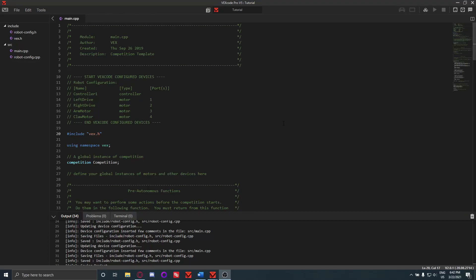Alright, for this video we're going to learn how to make a simple autonomous. Now the autonomous is definitely one of the most program-heavy things you make in VEX, because the user control once you get it set up doesn't really need much tweaking.